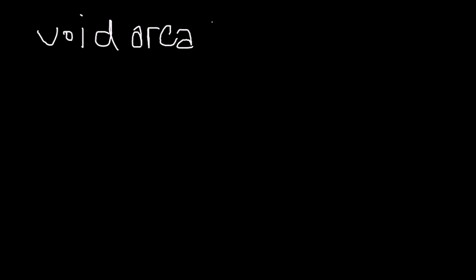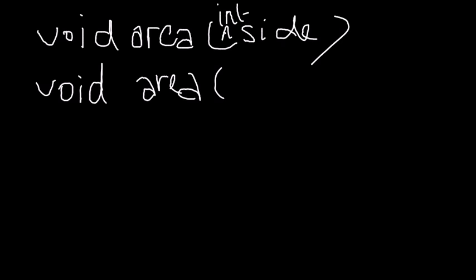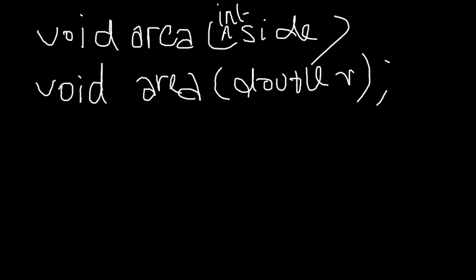So in this case what do you do? A smart way to tackle this is to write void area int side, and for a circle you can have void area double r. That's a smart way to tackle it.